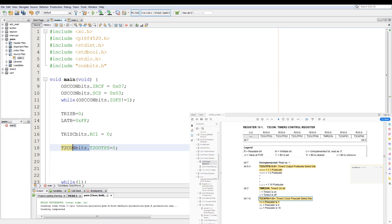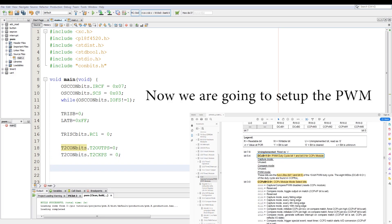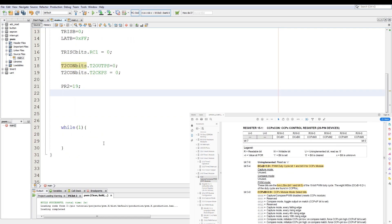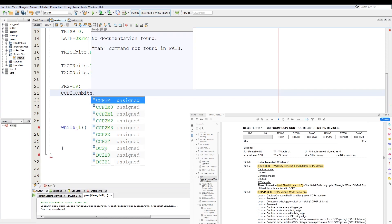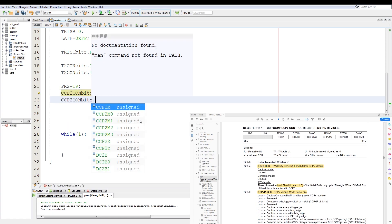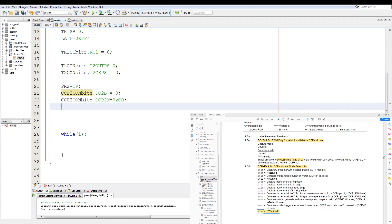Then we set the prescaler bits: T2CON bits T2CKPS equals 0, to set the prescaler as 1-to-1. Next PR2 equals 19, the value we calculated earlier. Then CCP2CON bits DC2B equals 0, and CCP2CON CCP2M is set to 0x0C to set it in PWM mode. The CCPR2L register equals 0 — this holds the most significant bits for the duty cycle.